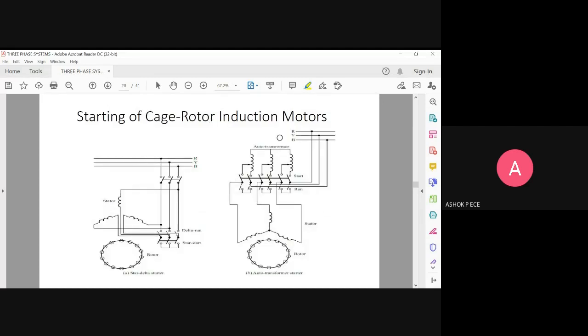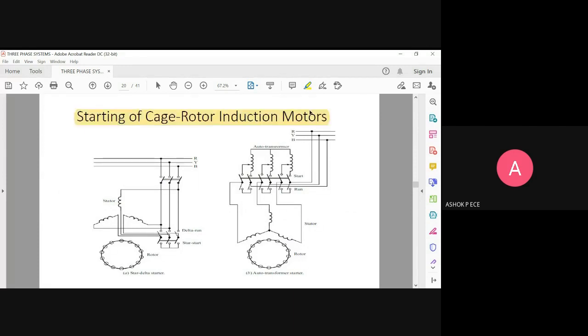Starting off with the squirrel cage rotor — the industrial squirrel cage rotor is the most popular type of rotor we have seen. Here we can have two types of starters: one is going to be a star-delta starter, and another one is going to be an auto transformer starter.